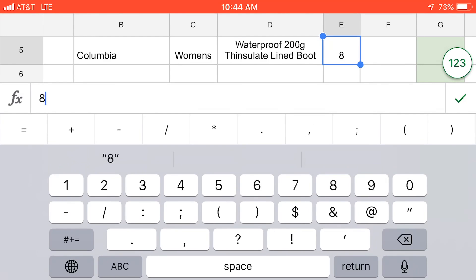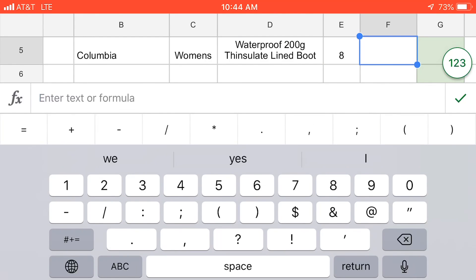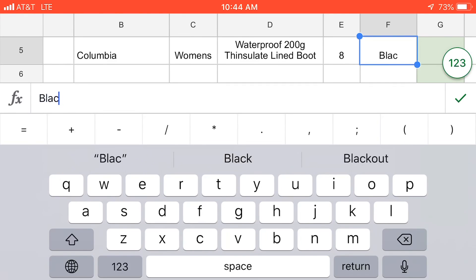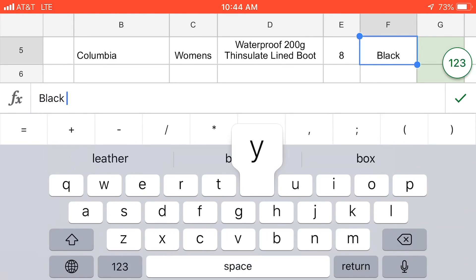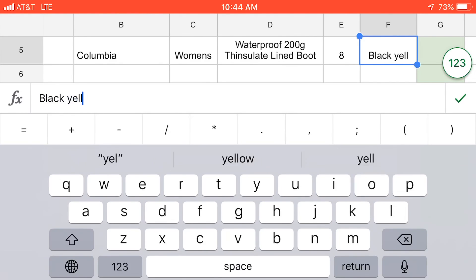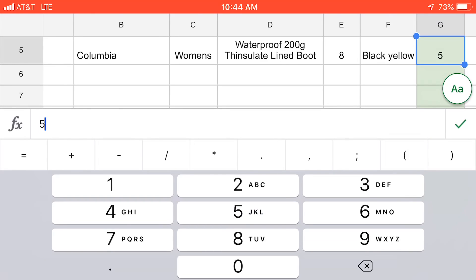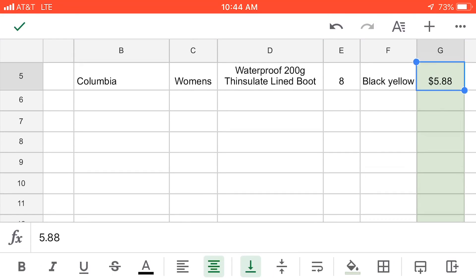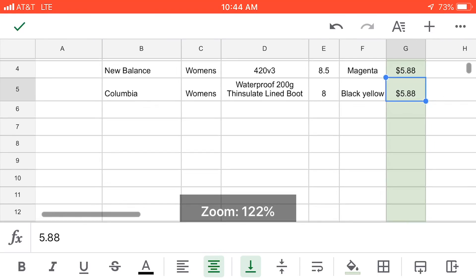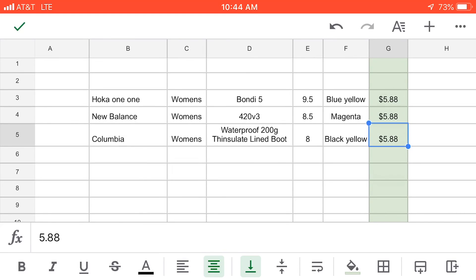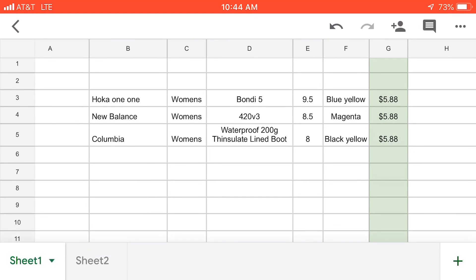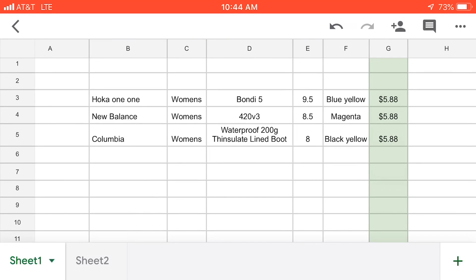The next category is our size — these are women's 8 — followed by the color, which is black and yellow, so we'll get that in there. And the last thing we want to enter is our buy cost; as you guys know, we got these for $5.88. Make sure you hit that check mark in the top left corner to save your sheet.